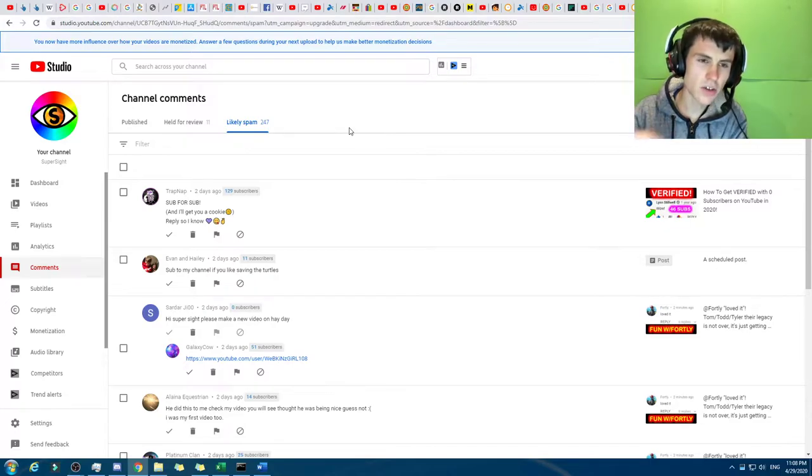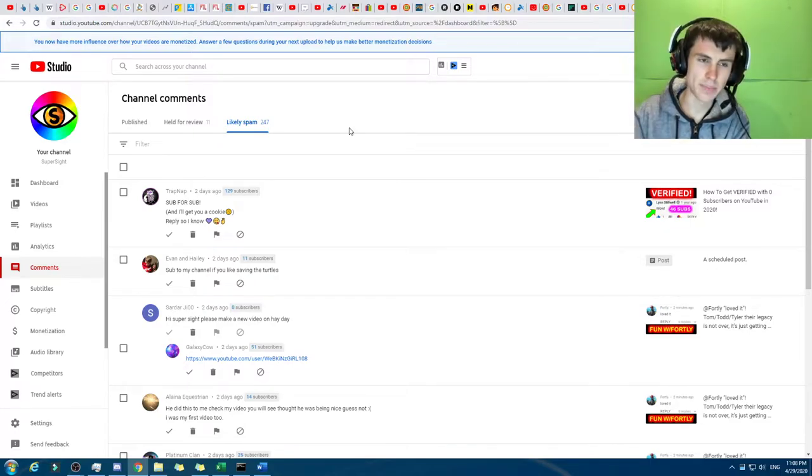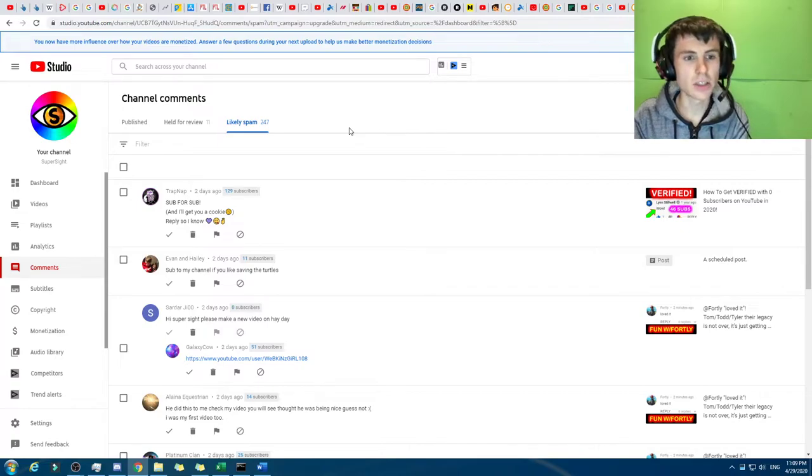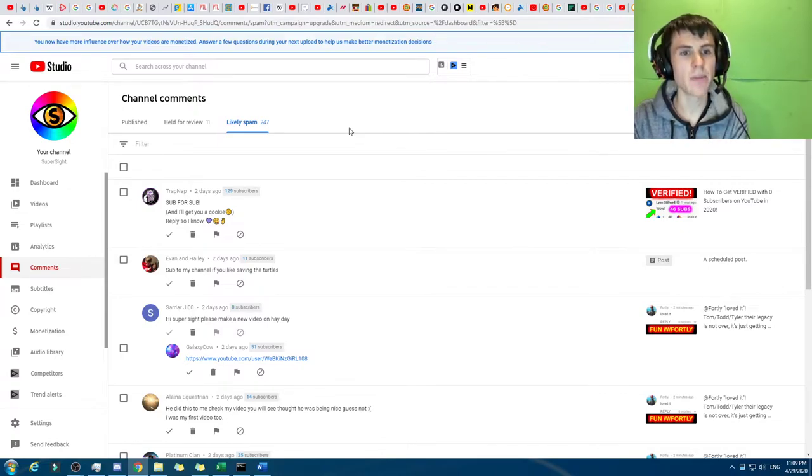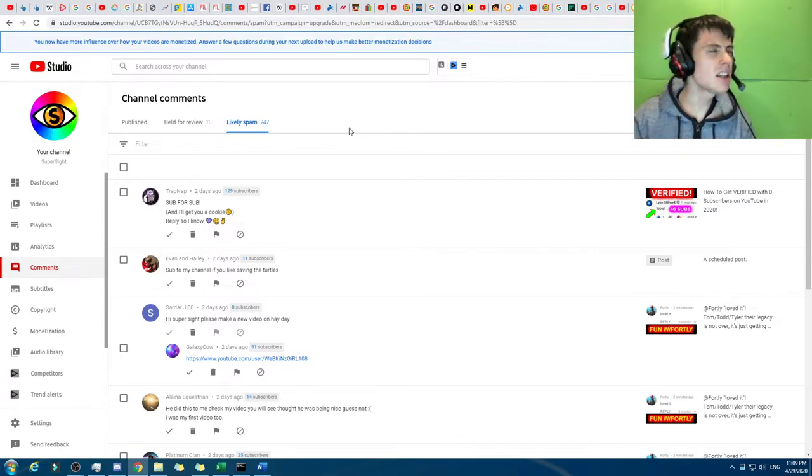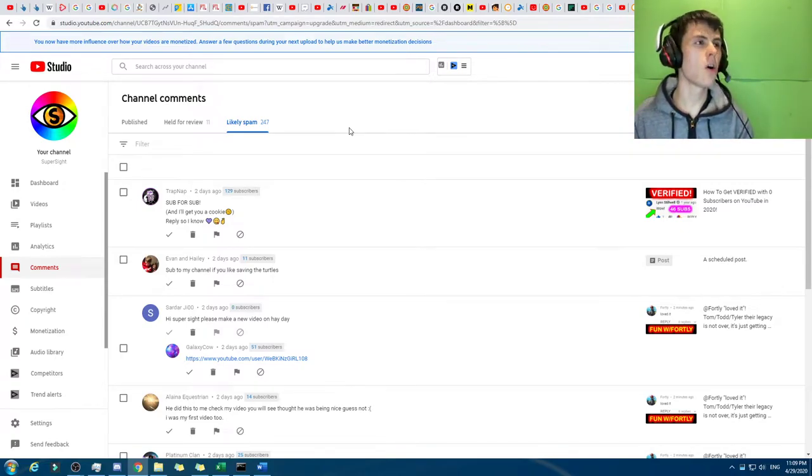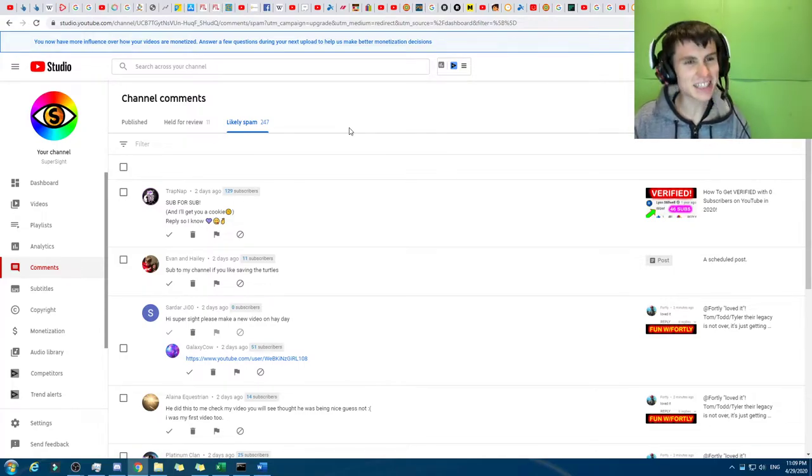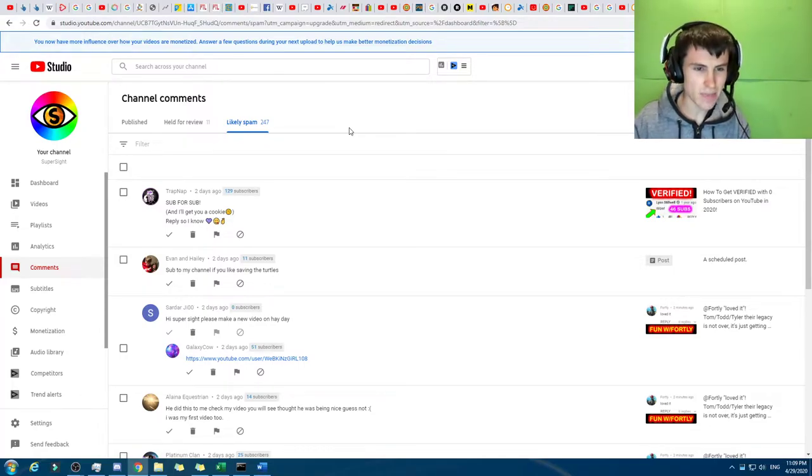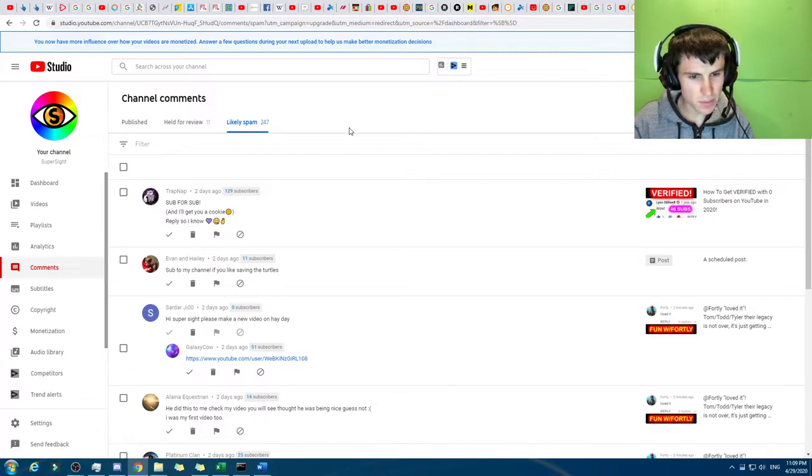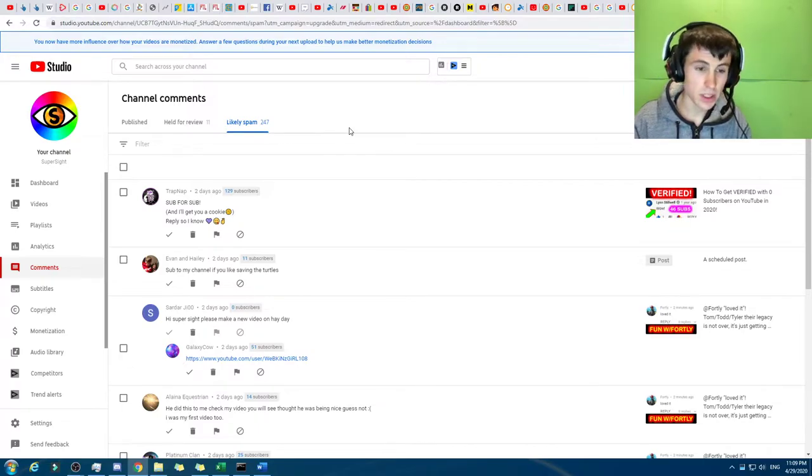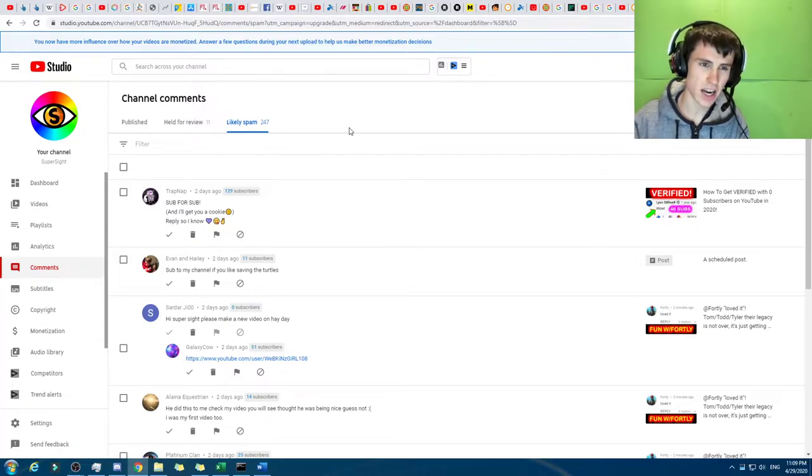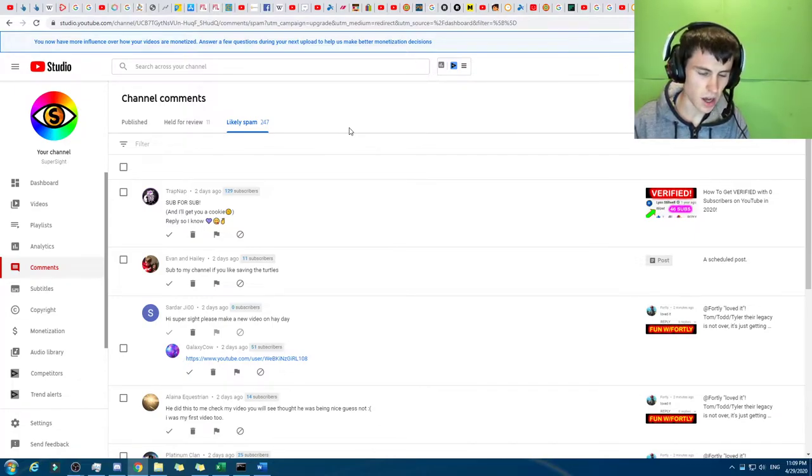Well, there's comments that are spam that get in the published section, and there's comments that aren't spam that get in the likely spam. But I think, I'd say, overall, it does a good job in a sense, because I mean, I'd say maybe 50% of the comments that end up in likely spam are not likely spam, which is a pretty bad rate of hitting them.